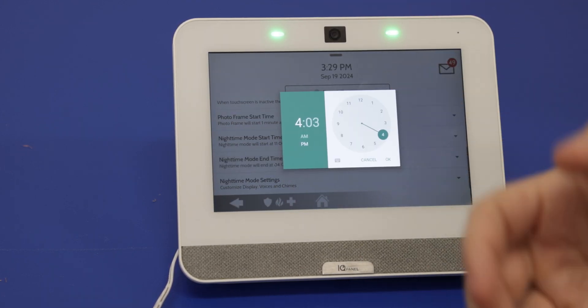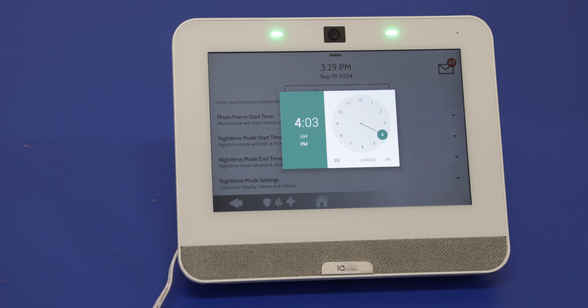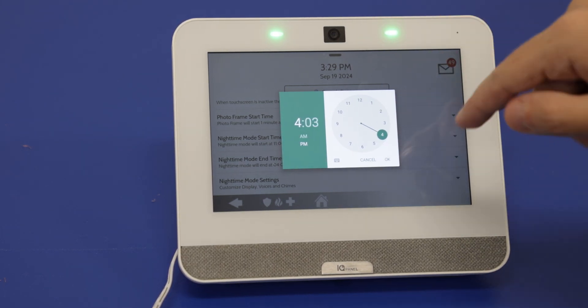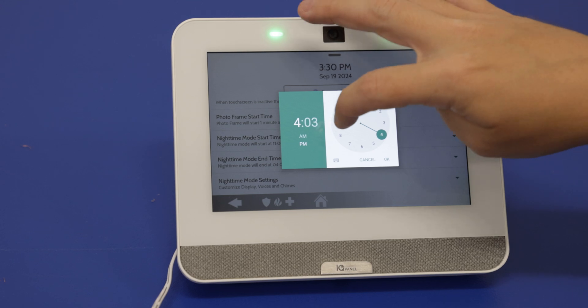The end time is when you want that nighttime feature to disable, so the system can start functioning again. You can select whatever time you want for this.